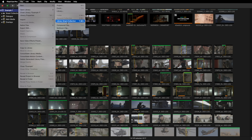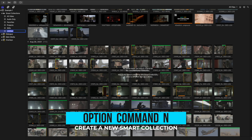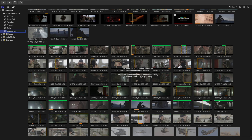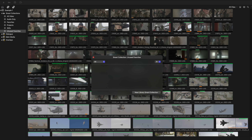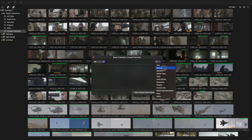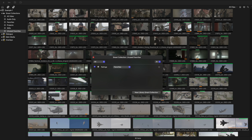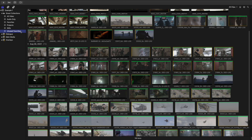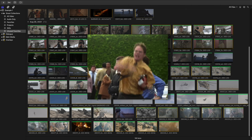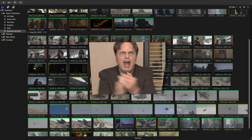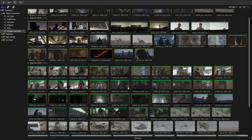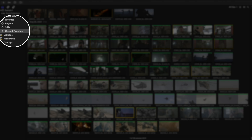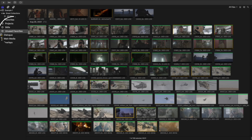Go to File, New, and hit Library Smart Collection — you can also press the shortcut Option Command End. Rename this Unused Favorites. Double click the gear icon, hit the plus sign, select Ratings, and now all of your favorite clips or segments are added to this Smart Collection. Hit the plus sign again, hit Used Media, and switch this to Unused. Now you have a dedicated Smart Collection with all the media you love and have not been used in the project. Even if the media is spread amongst different events, it'll show up in this one Smart Collection — quick and easy access to help you edit faster.